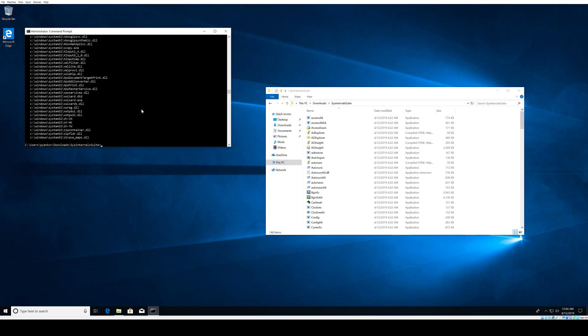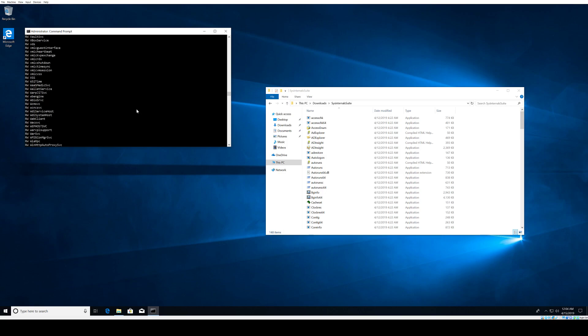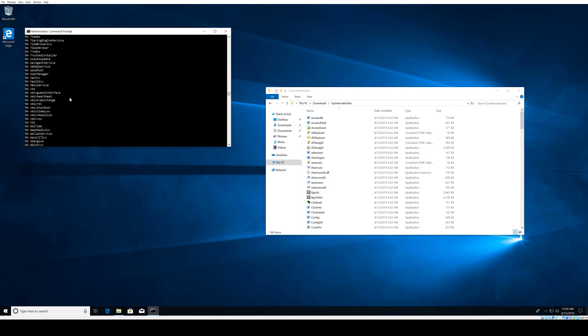The next command shows which Windows services members of the administrators group have write access to. The command is AccessCheck administrators minus C minus W asterisk. When we hit Enter, this will be the list of services that the administrator has write access to. Minus C in combination with the asterisk displays all services, and minus W only shows objects that administrators have write access to.